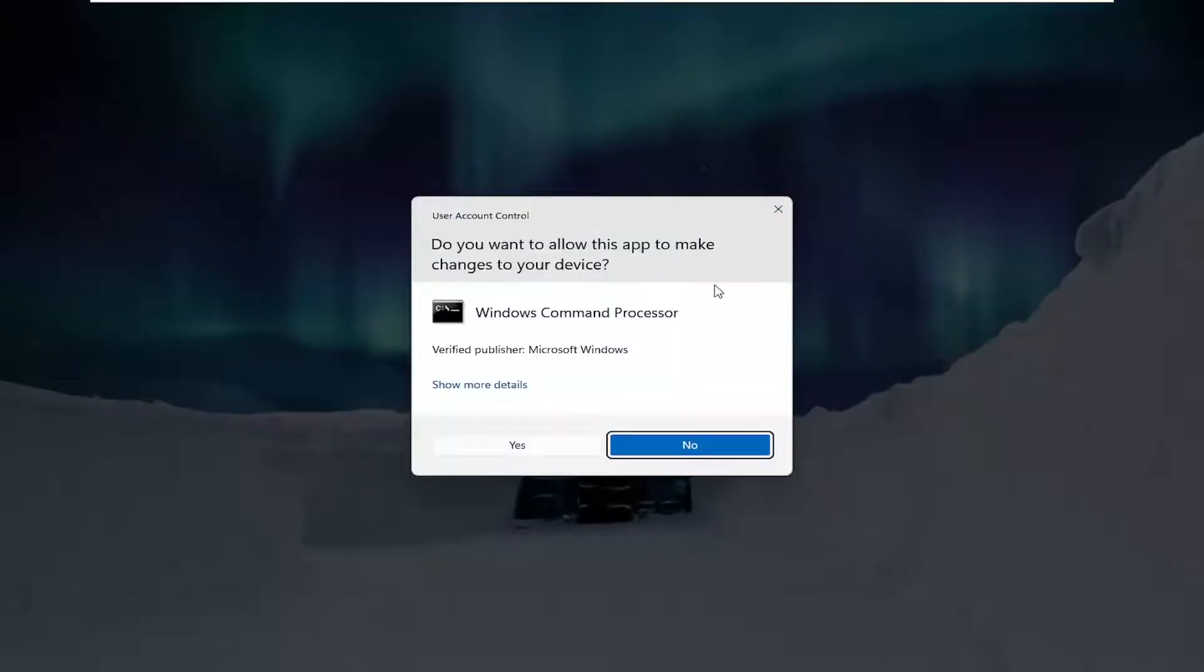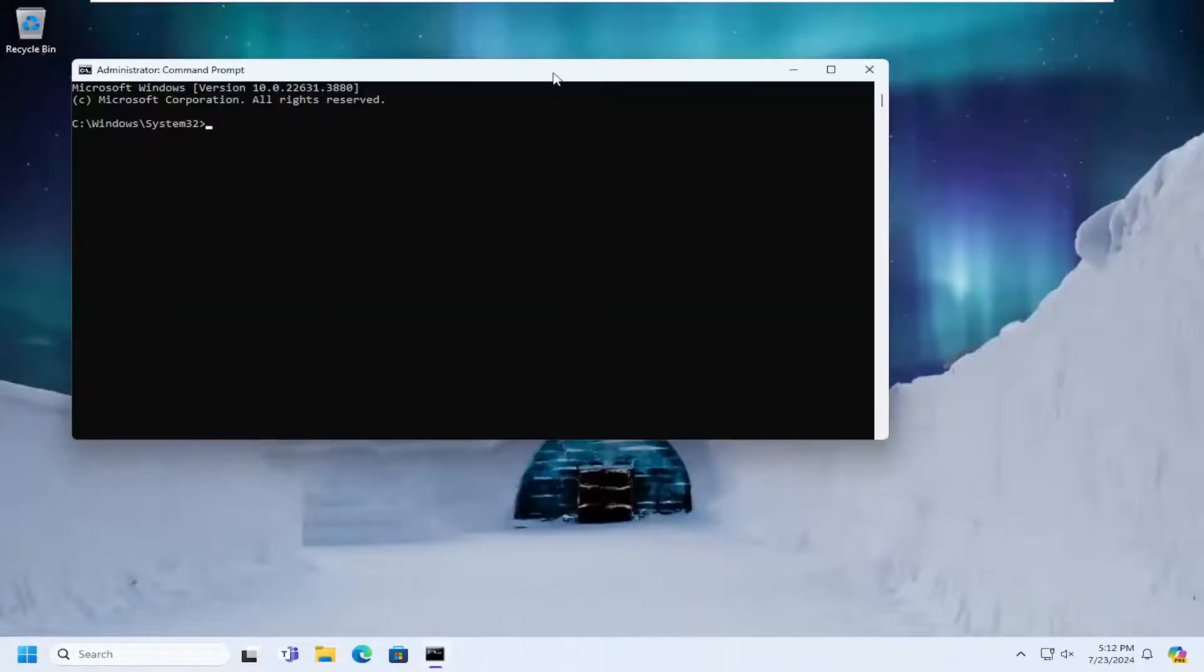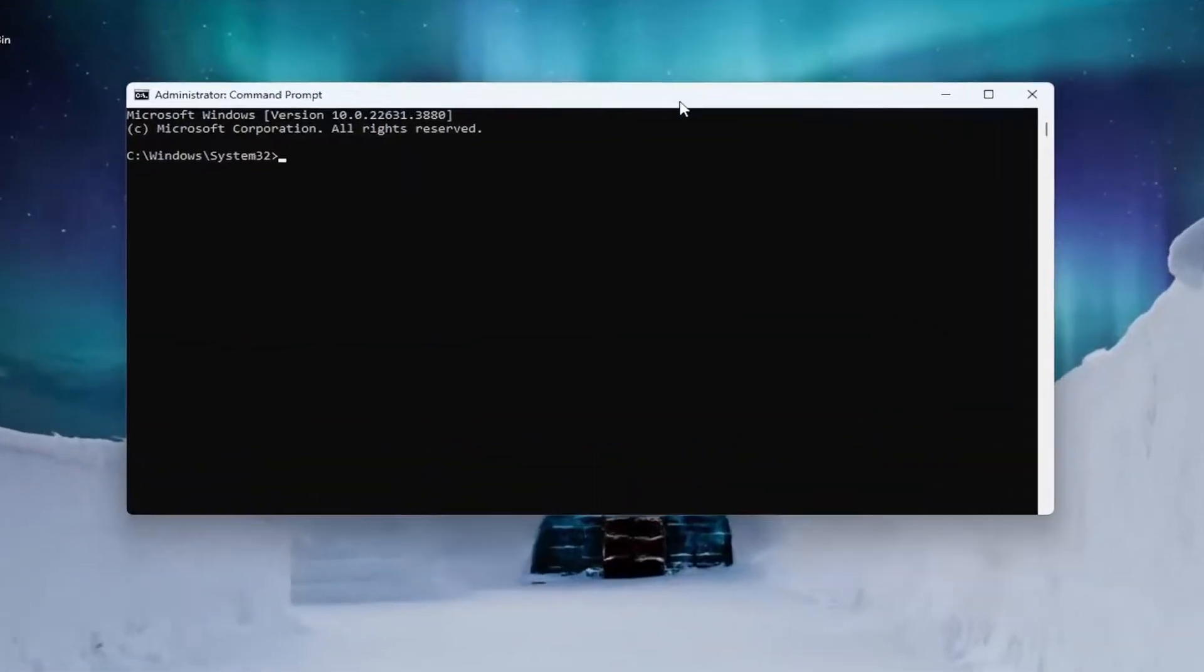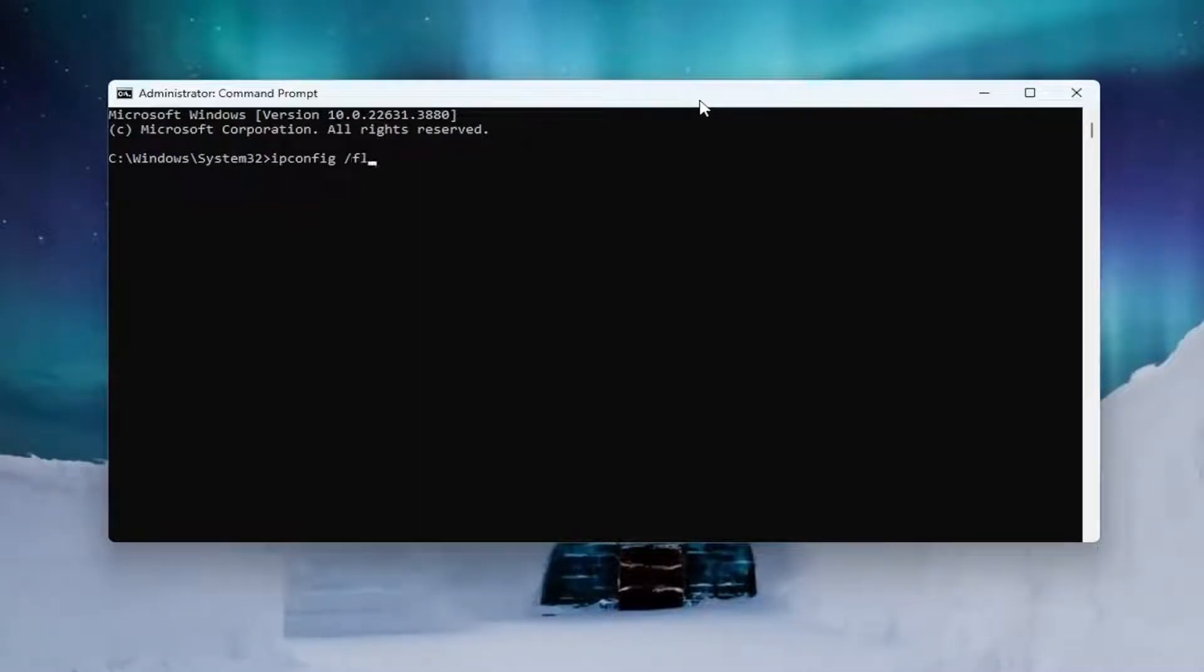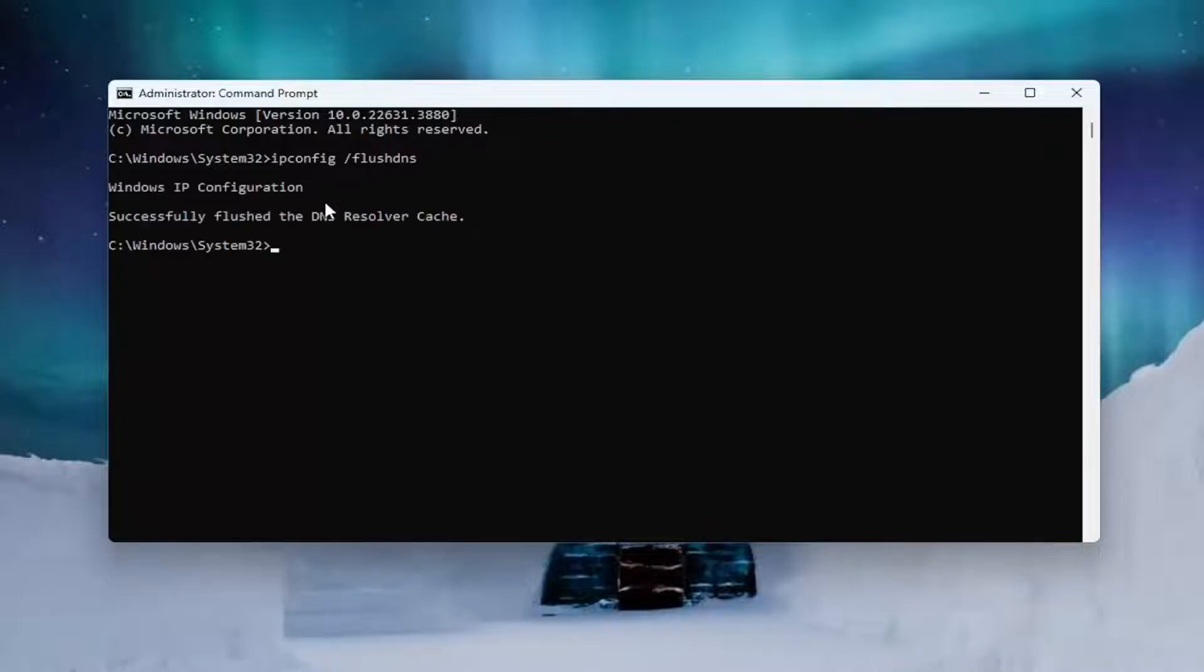If you receive a user account control prompt, select Yes. And then into this elevated command line window, type in ipconfig, followed by a space forward slash flush DNS. Flush DNS should all be one word attached to that forward slash out front. Hit enter on your keyboard.